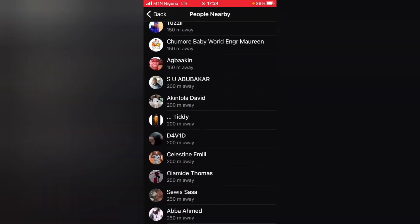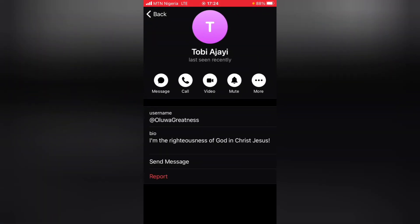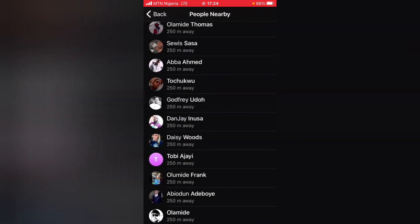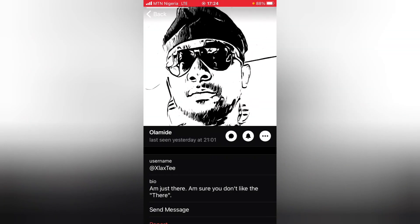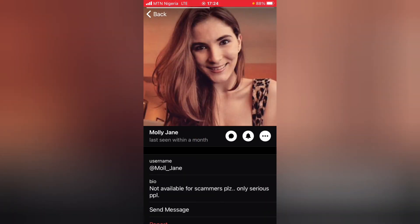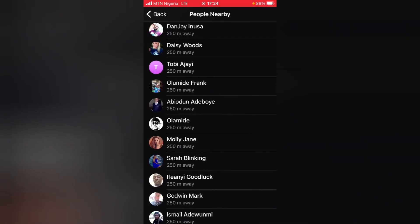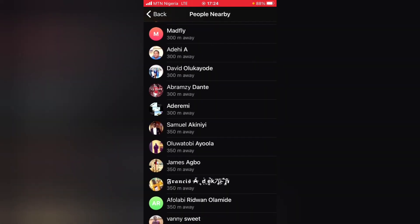If I scroll down in this area, I can see a lot of people — none of these people are on my contact list. When I tap on them, you can see their name, their bio, and their profile picture. That's how you discover more people nearby. You can see all of them with their picture and name right there.